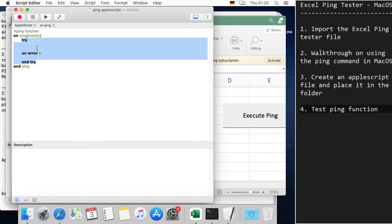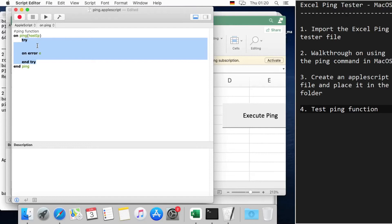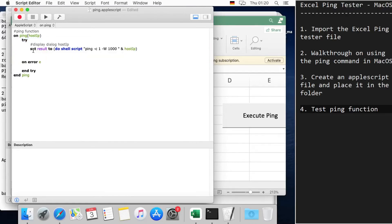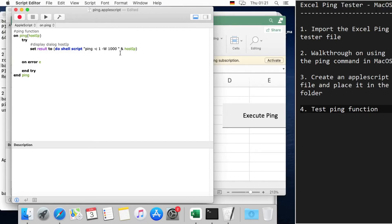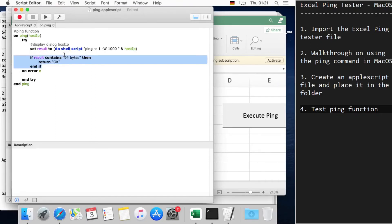Within the try block, what we're going to do is execute the ping command and then save the result to a variable. We'll call it 'result' and set it to the output of the command ping function. It will contain '64 bytes'—this is going to be our checking condition—then return 'okay'.